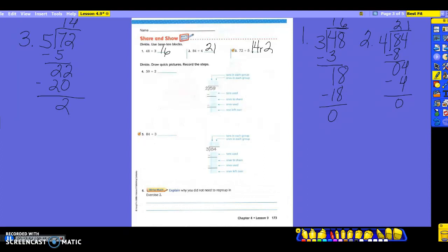Let's look at number 4. This time you have to divide and draw quick pictures and record the steps — this is where those pictures we drew this morning come in. Draw a quick picture of 59 divided by 2. What's the first thing I have to do with 59? How many tens? 5. And how many ones? 9. I'm showing the tens as a long line and the ones as a little dot. How many groups am I going to draw? 2. So I draw 2 circles. As I work the base 10 blocks here, I'll also work out the division on the side. If I have 2 groups, how many times can I put 2 in there?